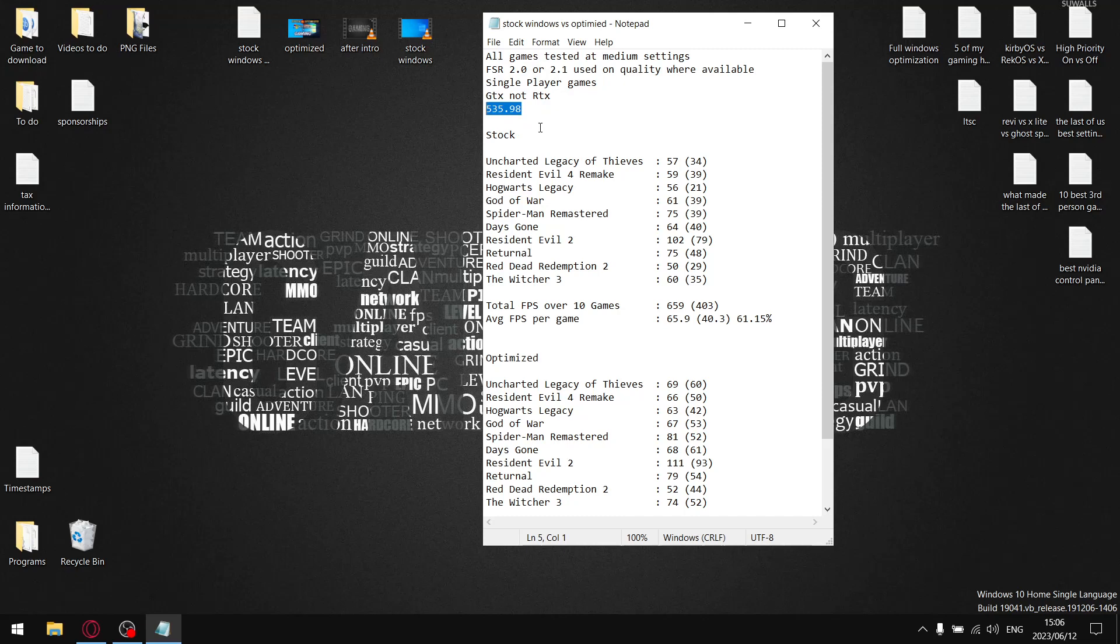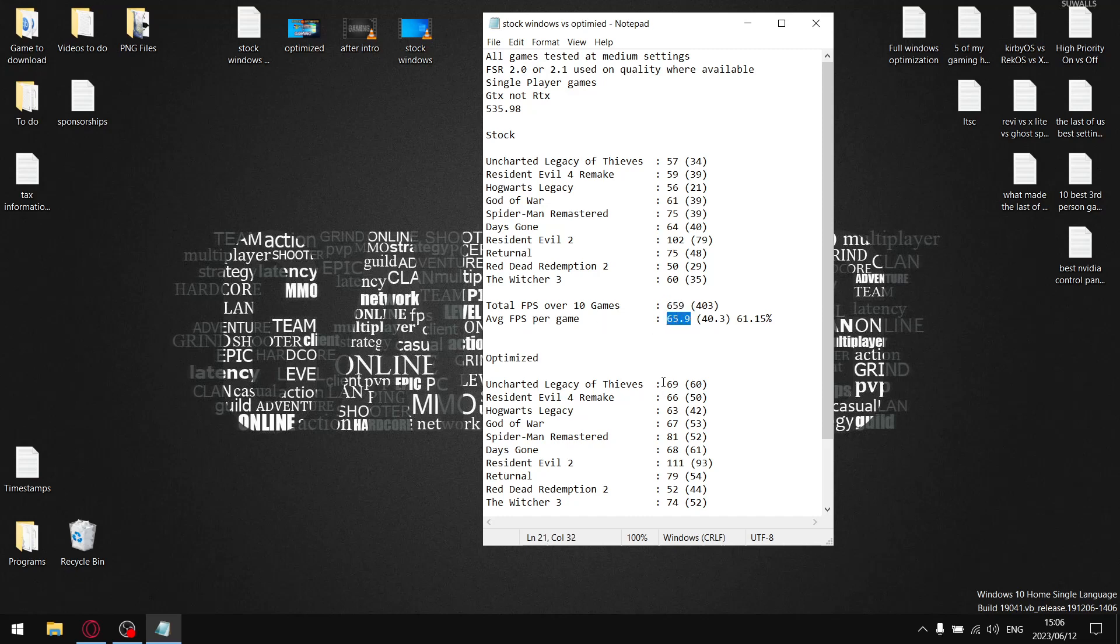Stock Windows with no optimizations, it's not looking so pretty. I added up all the average FPS over 10 games. My average FPS per game was 65.9, because my total FPS over 10 games was 659. So average FPS per game is 65.9, not terrible but not great. Then I did the same thing for the one percent lows. I added up all the one percent lows and over 10 games my one percent low total was 403. Divide that by 10 and my average one percent low per game for stock Windows with no optimizations whatsoever is 40.3.